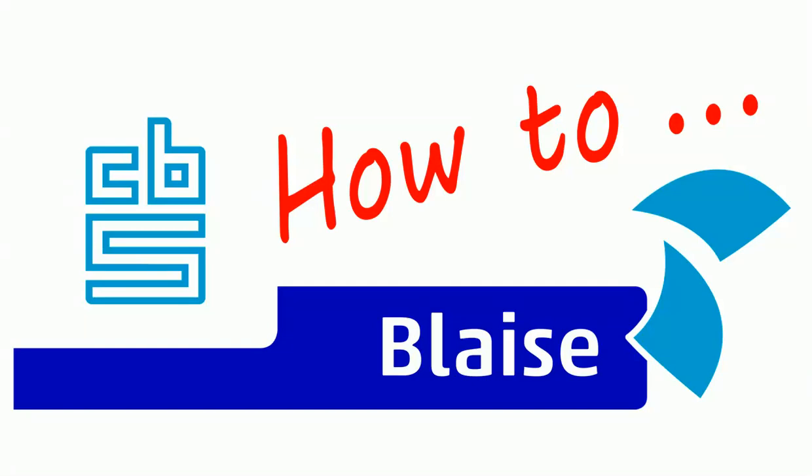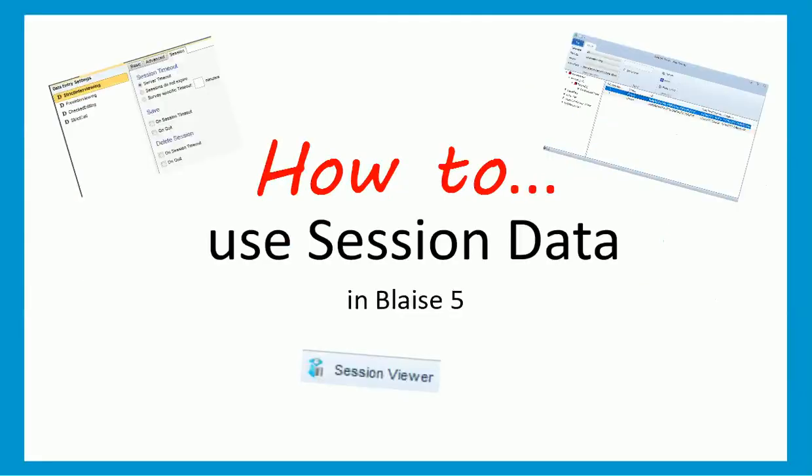Welcome, and thank you for watching this video tutorial. In it, we will explain the basics of what session data is, how it works, and what you can do with it.